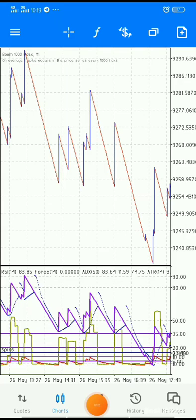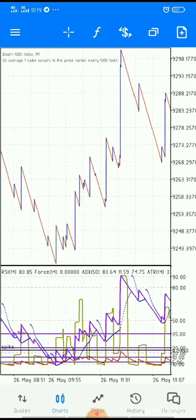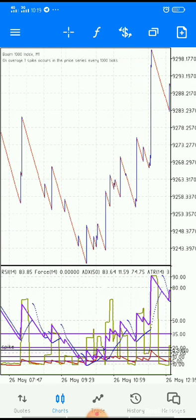Hello guys, I hope you are doing well. It's been a long time since I posted a video, but today I bring to you a new strategy — a spike strategy, tested and trusted.